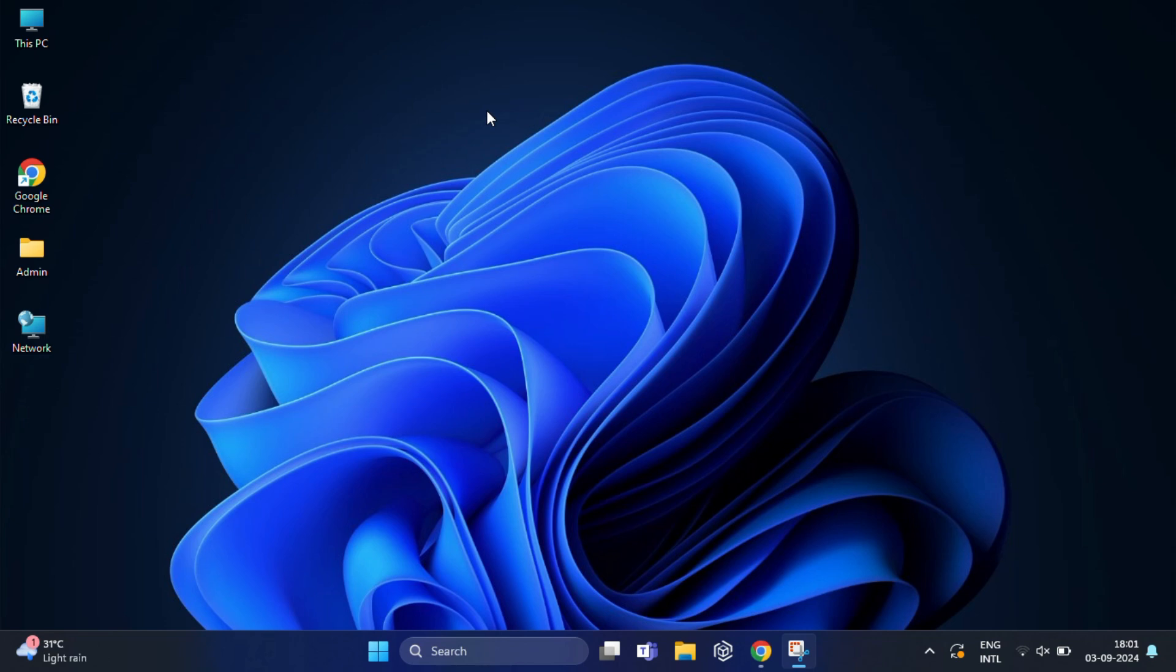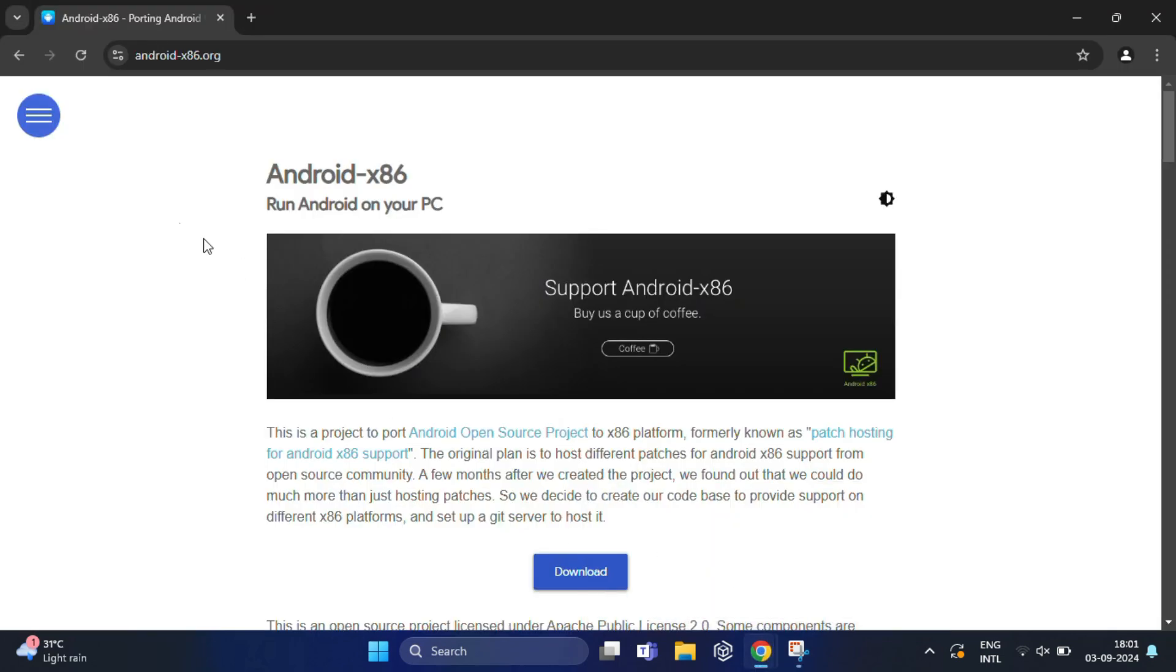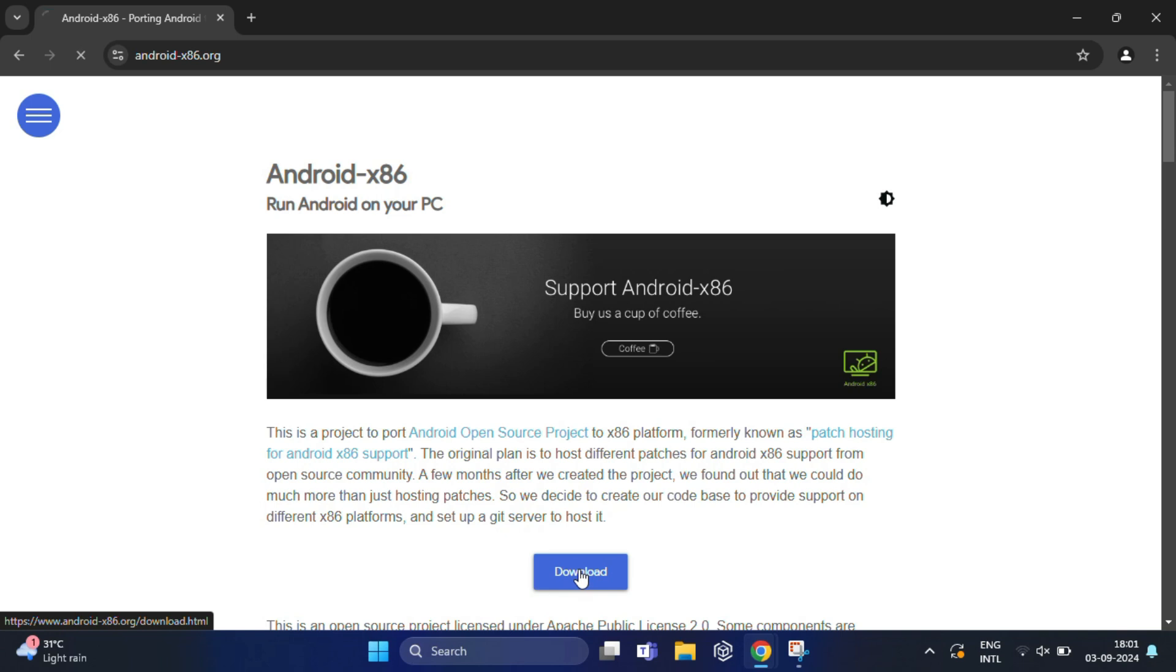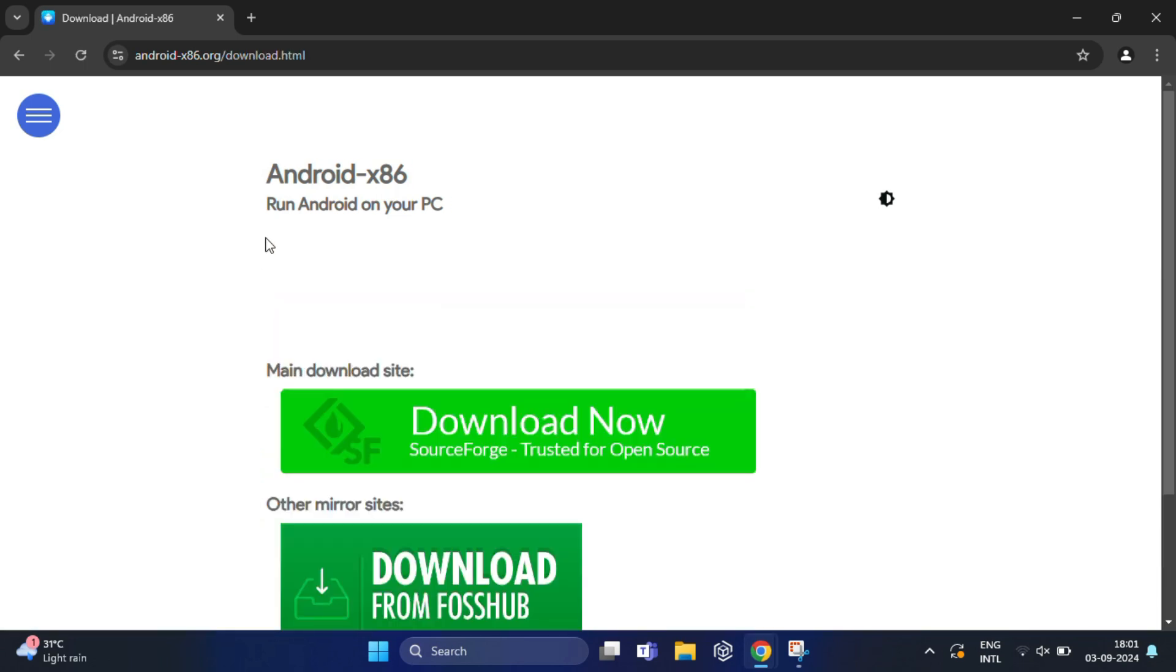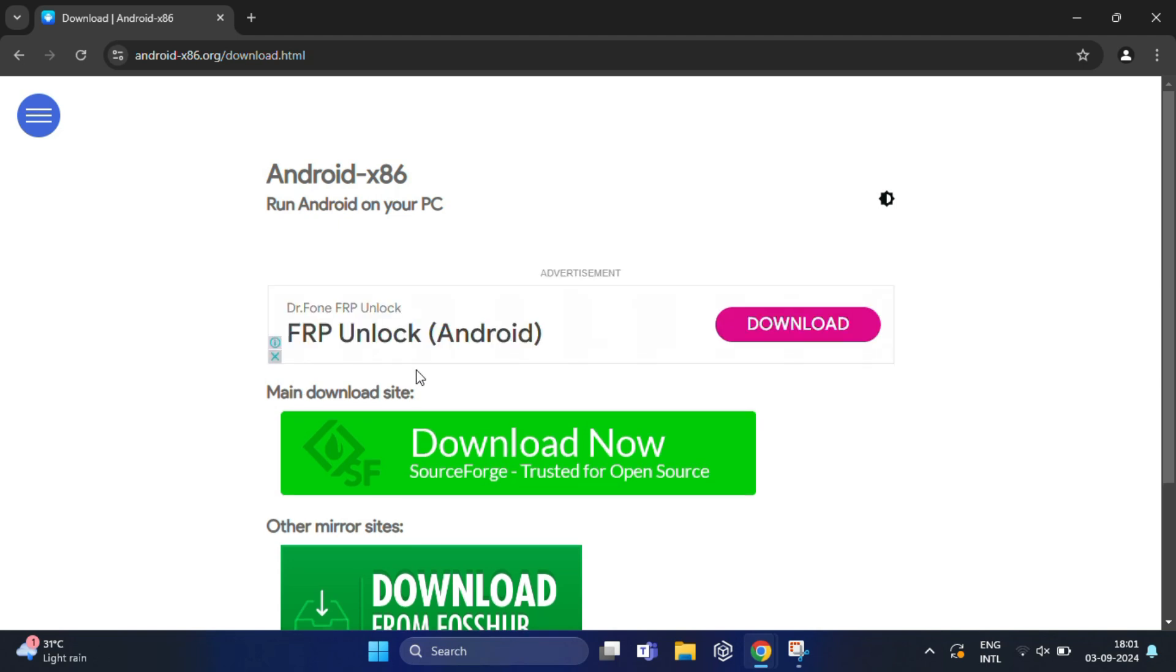Before you dive into setting up VirtualBox, the first thing you will need is the Android x86 ISO file. Open your web browser and go to the official Android x86 website. The link is given in the description below. Once you are on the site, click on the download link to access the latest stable releases.